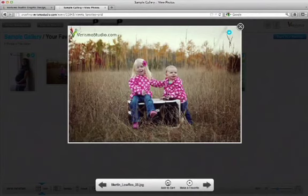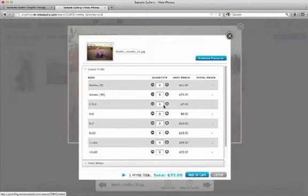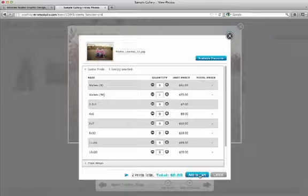And since I need to add two sets, I'm going to add one more set from this image. Add to Cart.